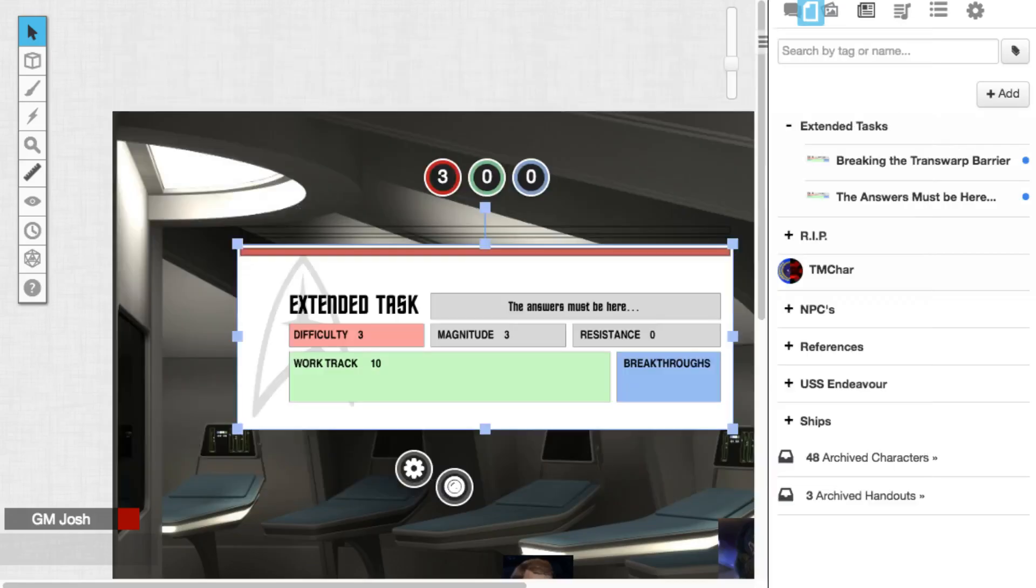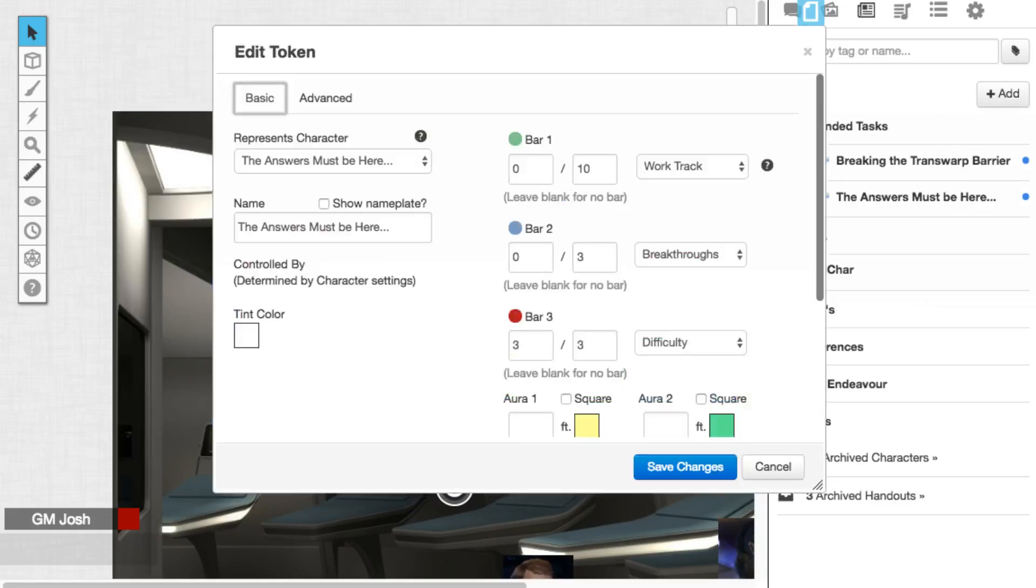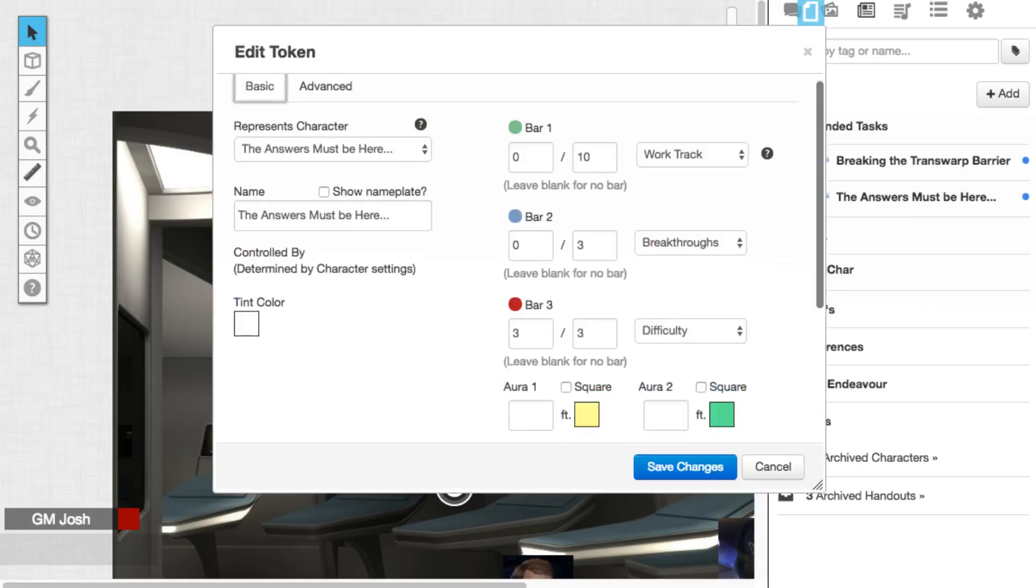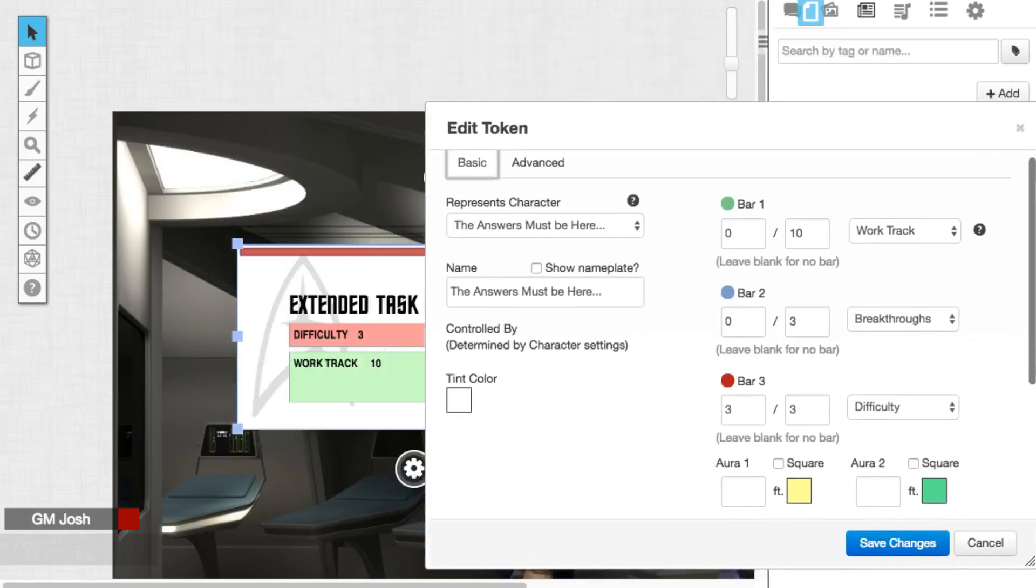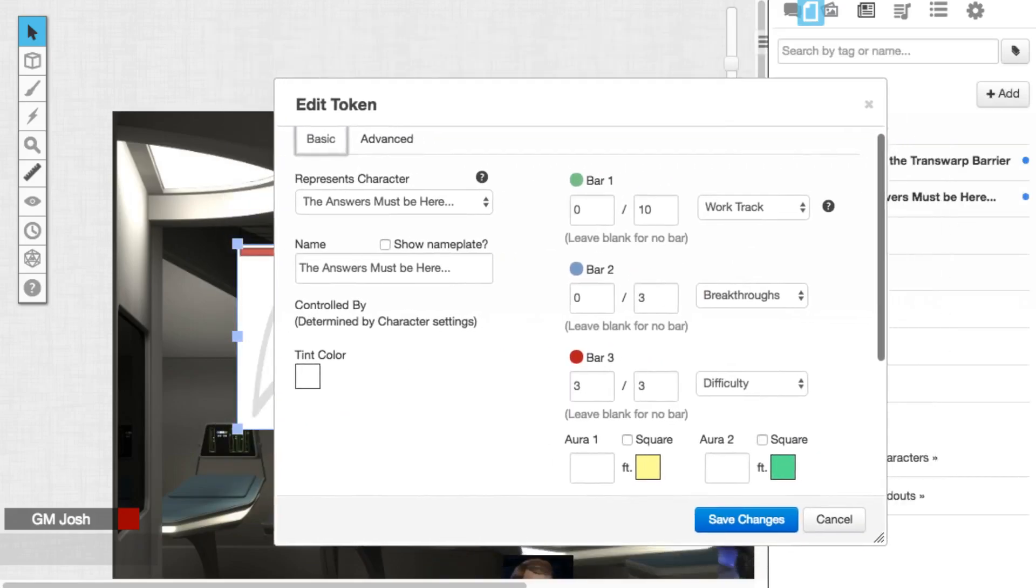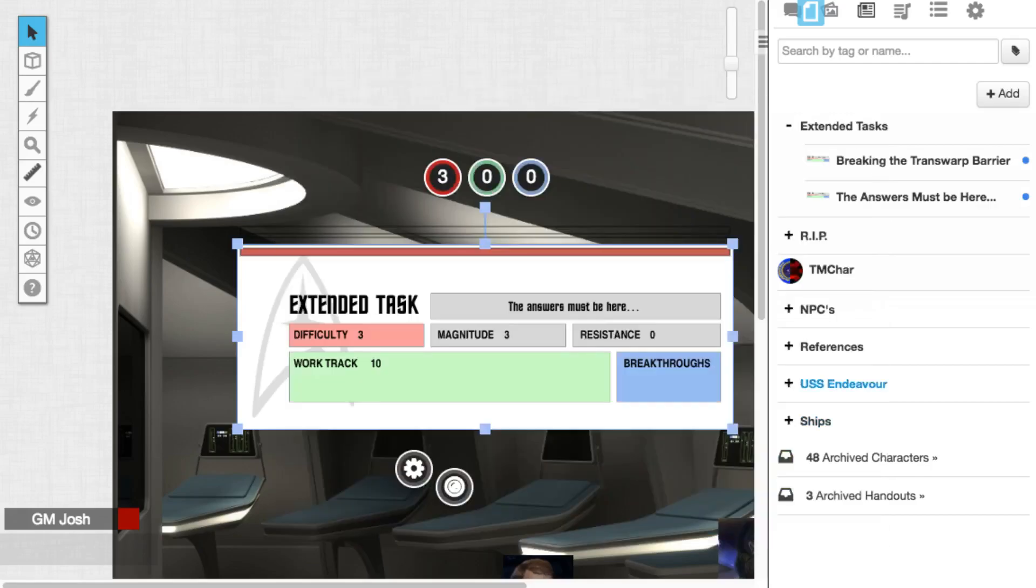And then looking at the token, if you want to see how I'm tracking that, on my bars, I've got the work track in green, which corresponds to the green on the token. Also red for difficulty and then blue for breakthroughs.